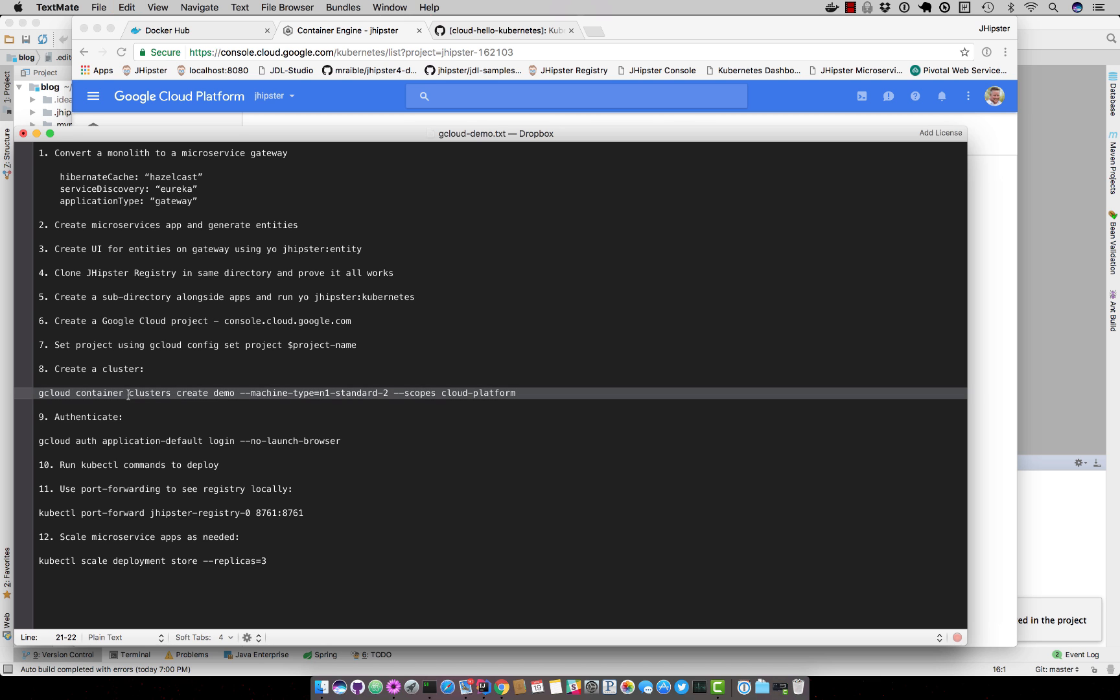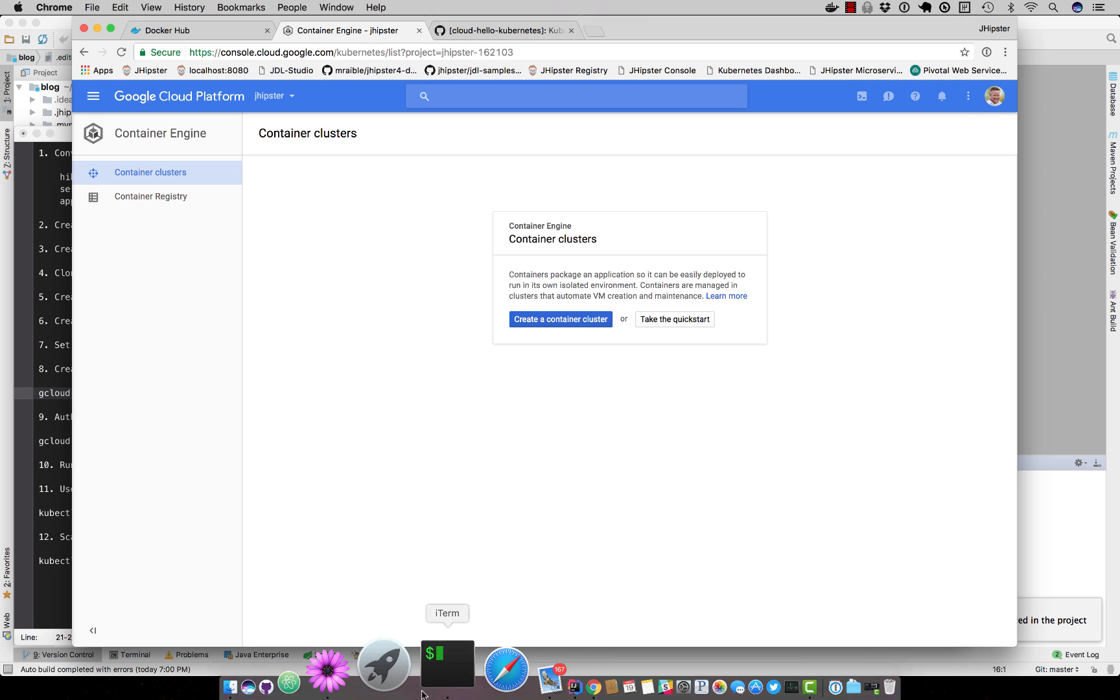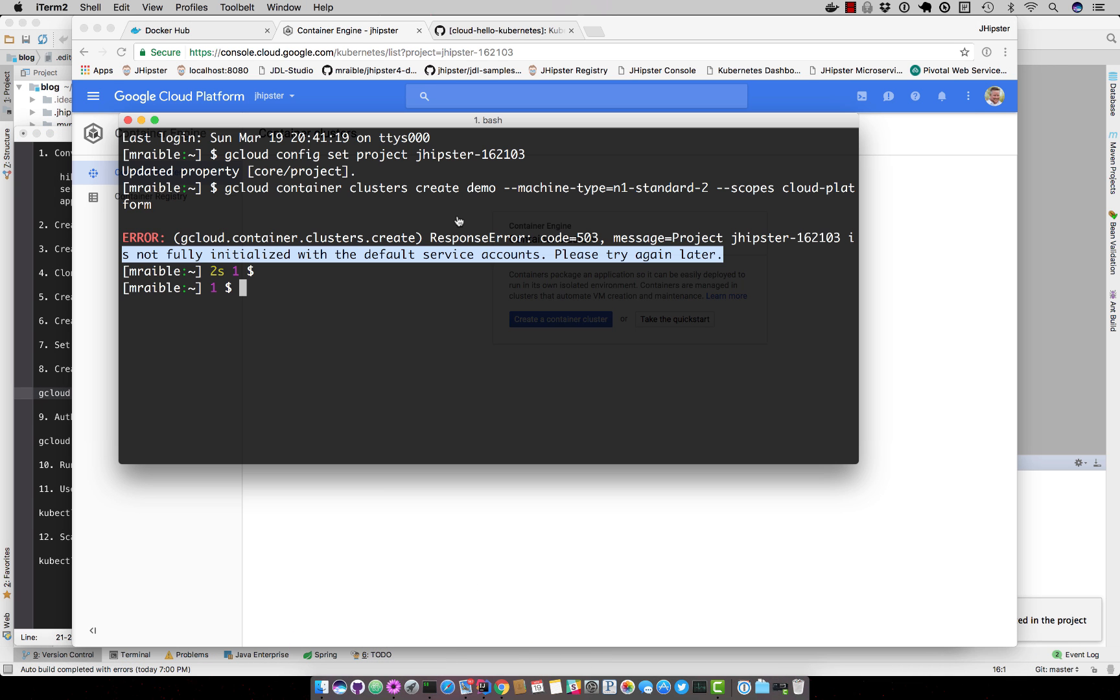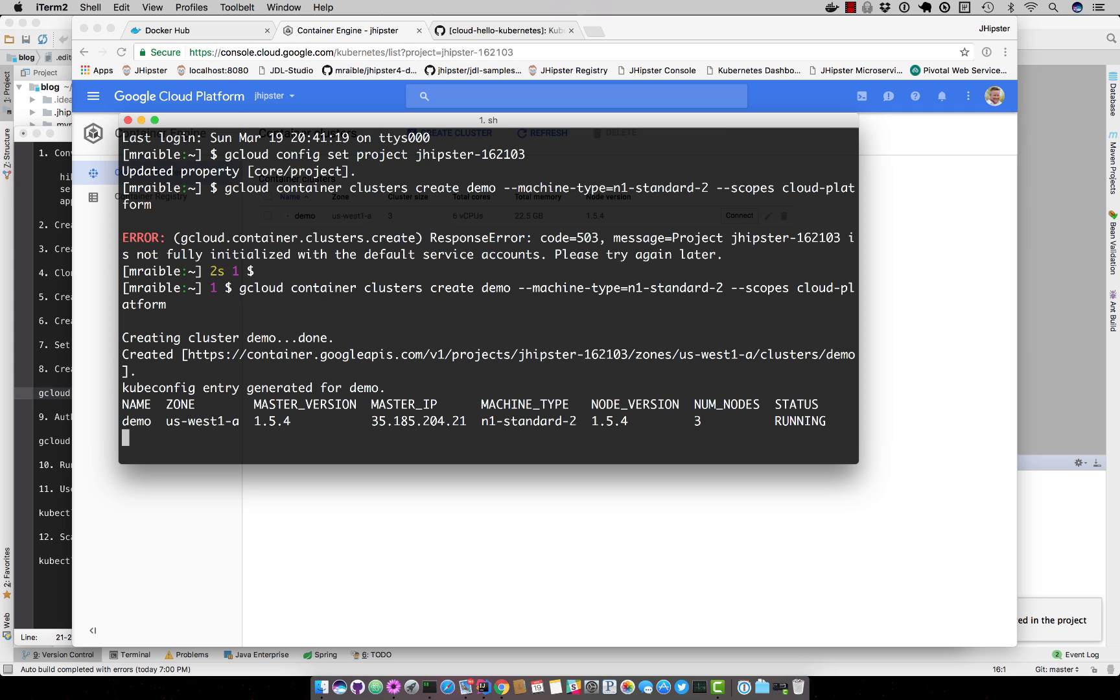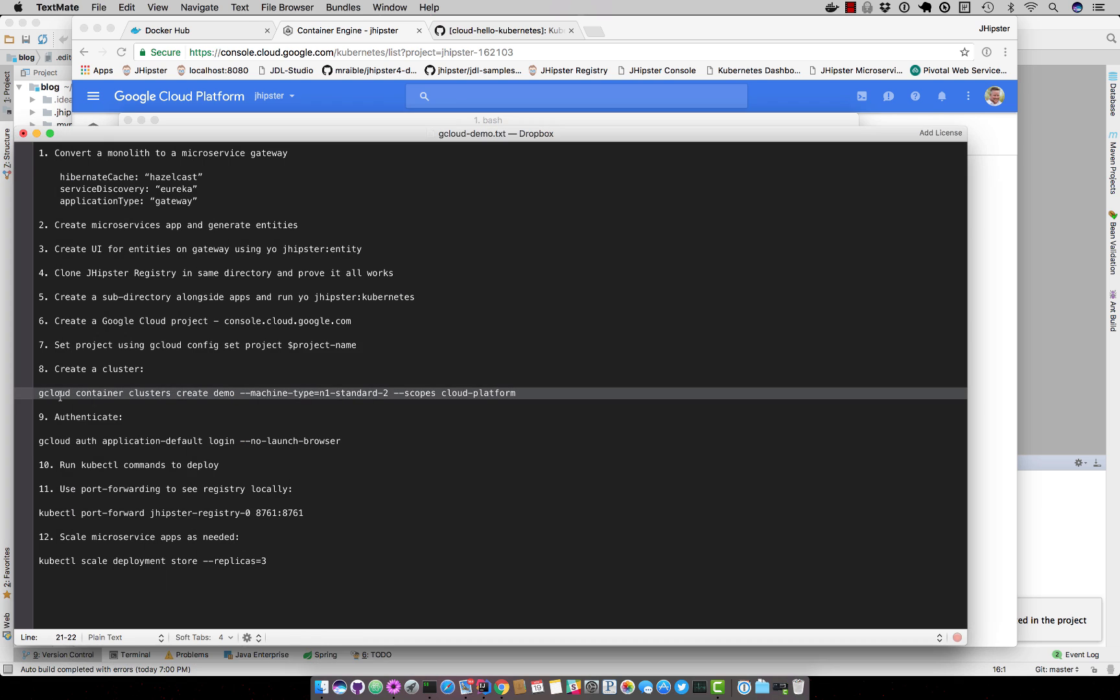Now you can see it's ready to go, we can copy this command again. And so it takes a few minutes to complete, but you can see now we have a cluster created and we can start deploying to it.